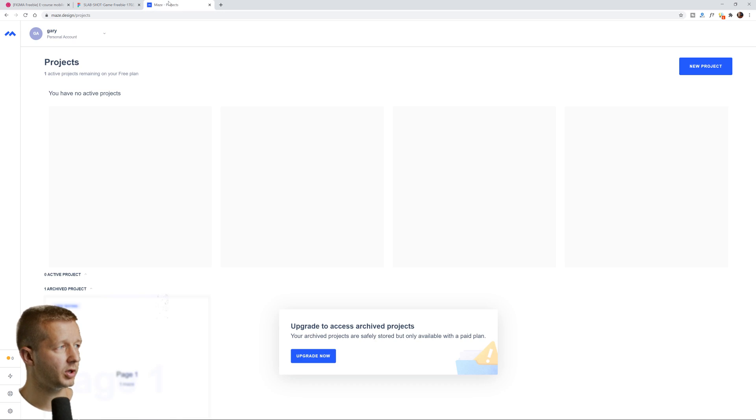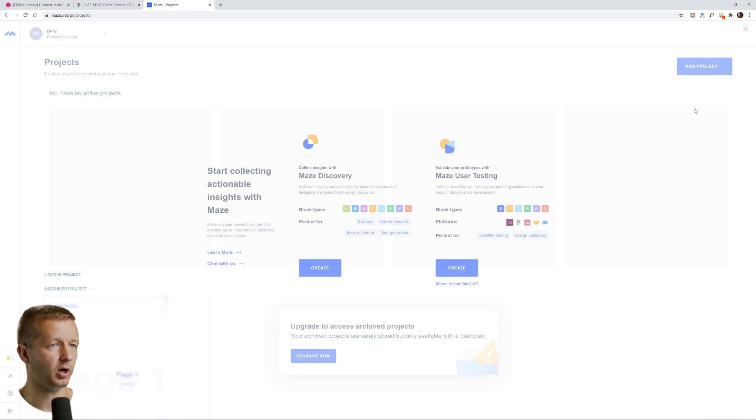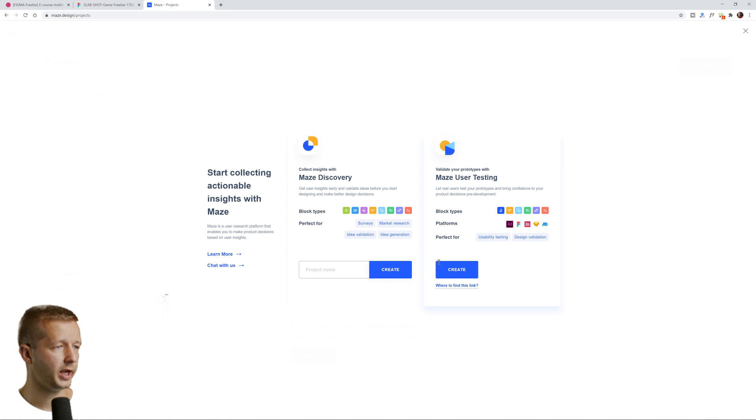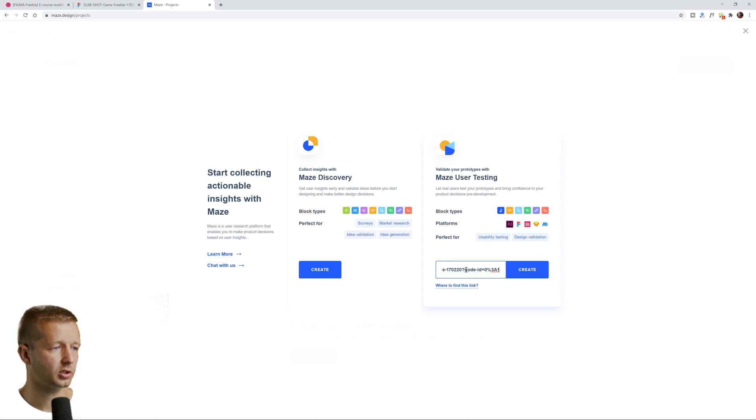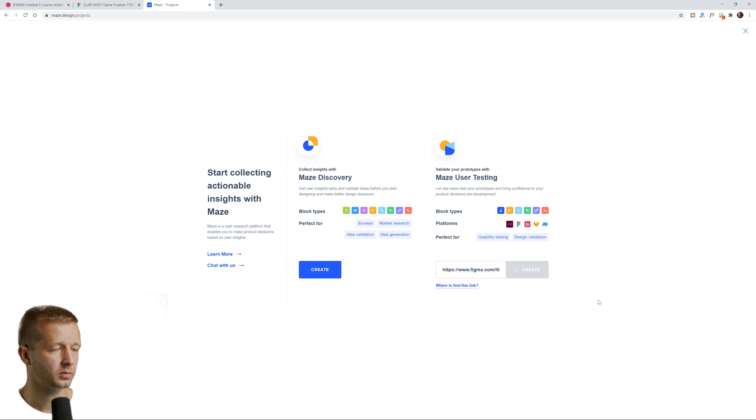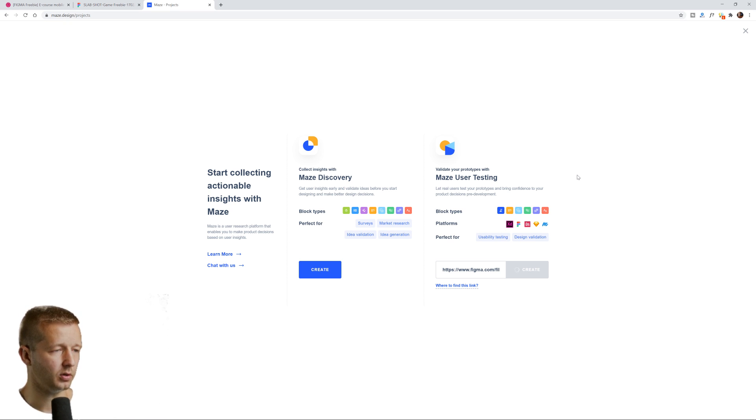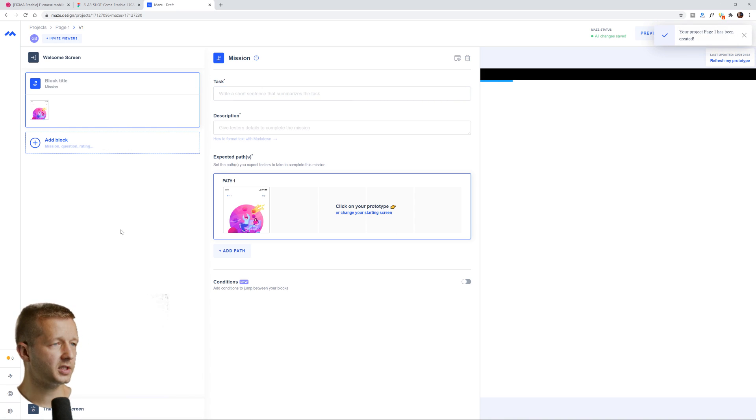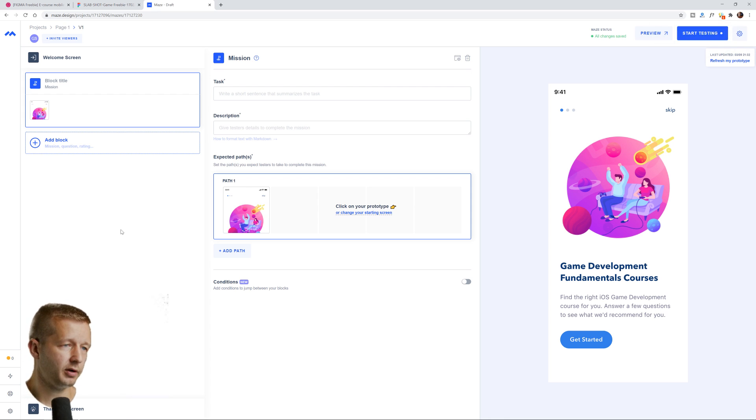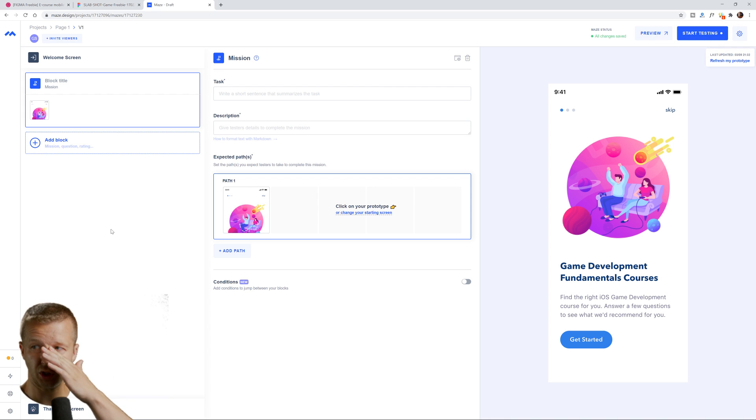Now we go back to maze and we're going to create a new project. We're going to create, we have validate your prototypes with maze user testing. All right. We're going to do this one right here. All right. So we paste it in and hit create and it's going to work in about a couple seconds. Hopefully it will refer back over. There we go.